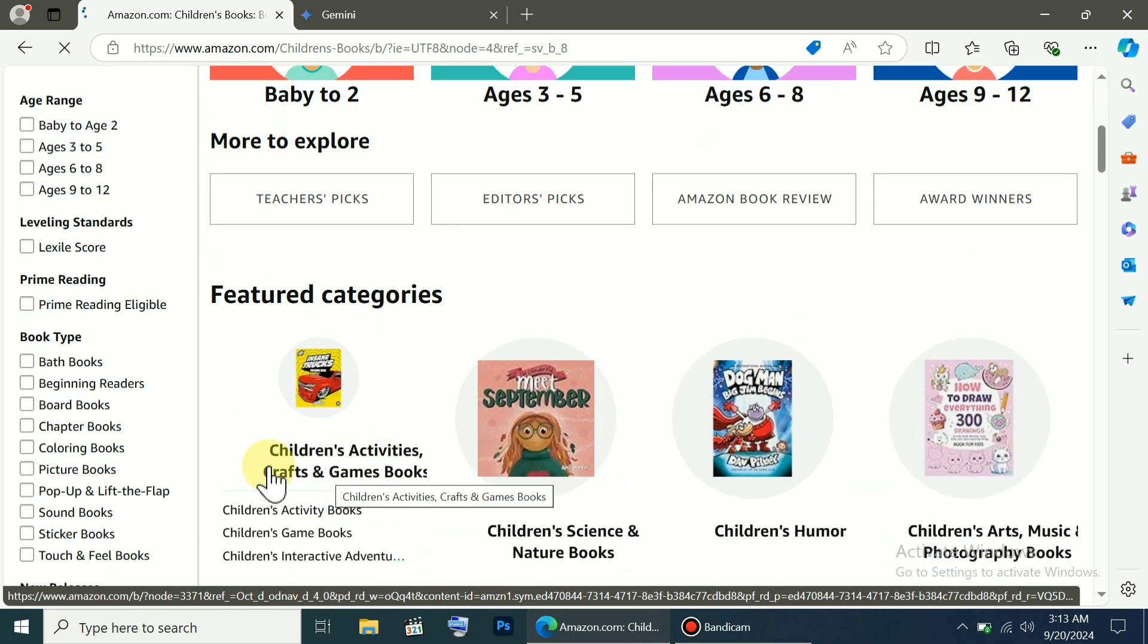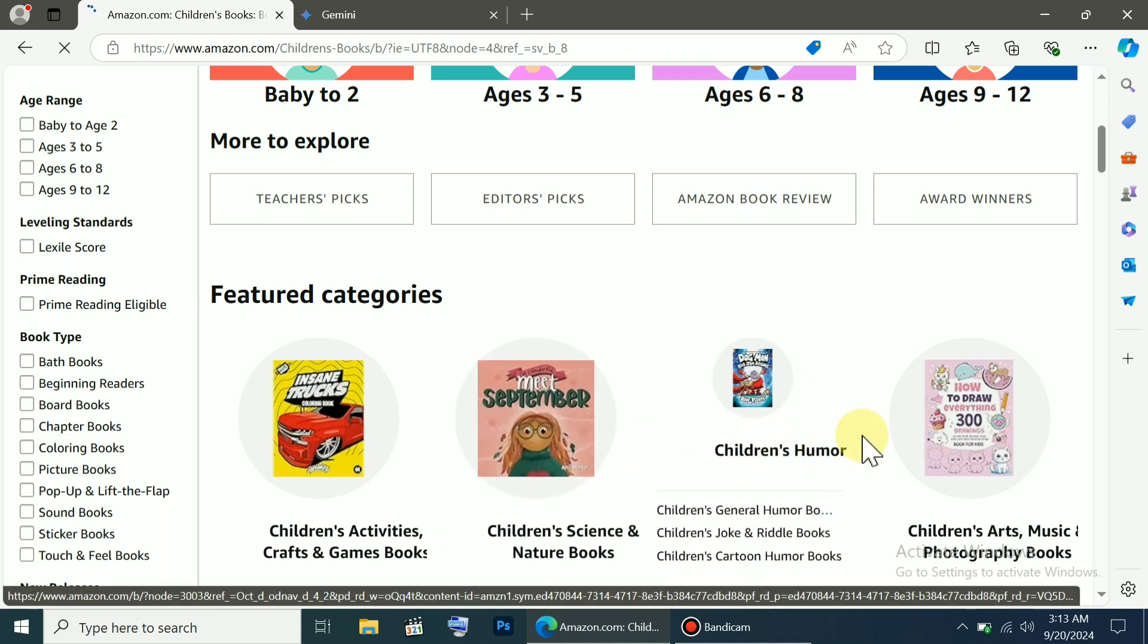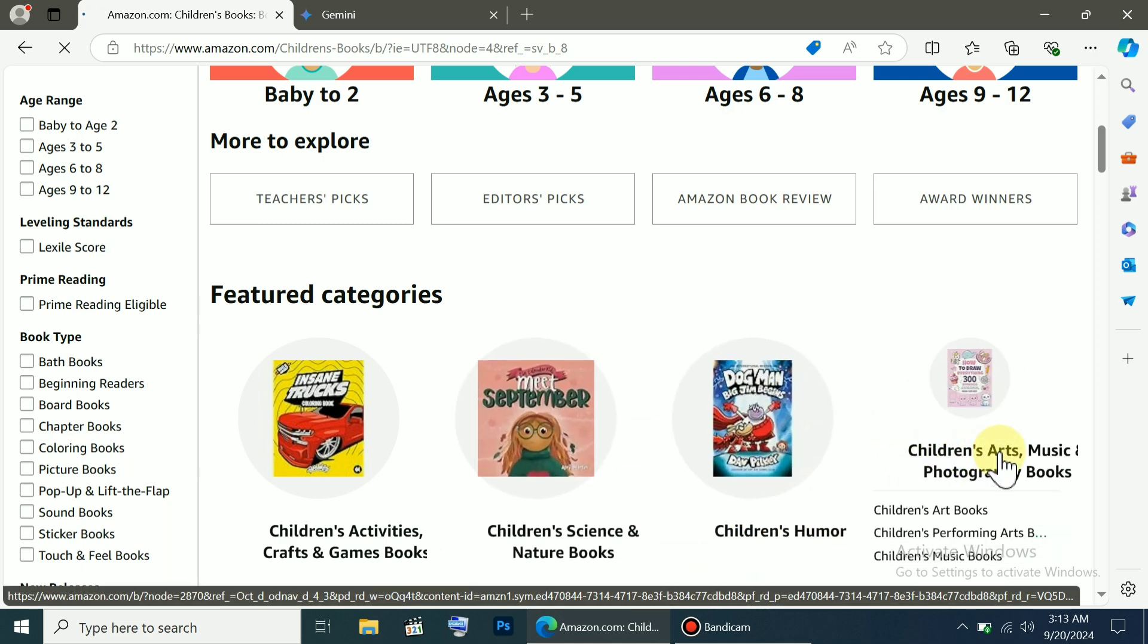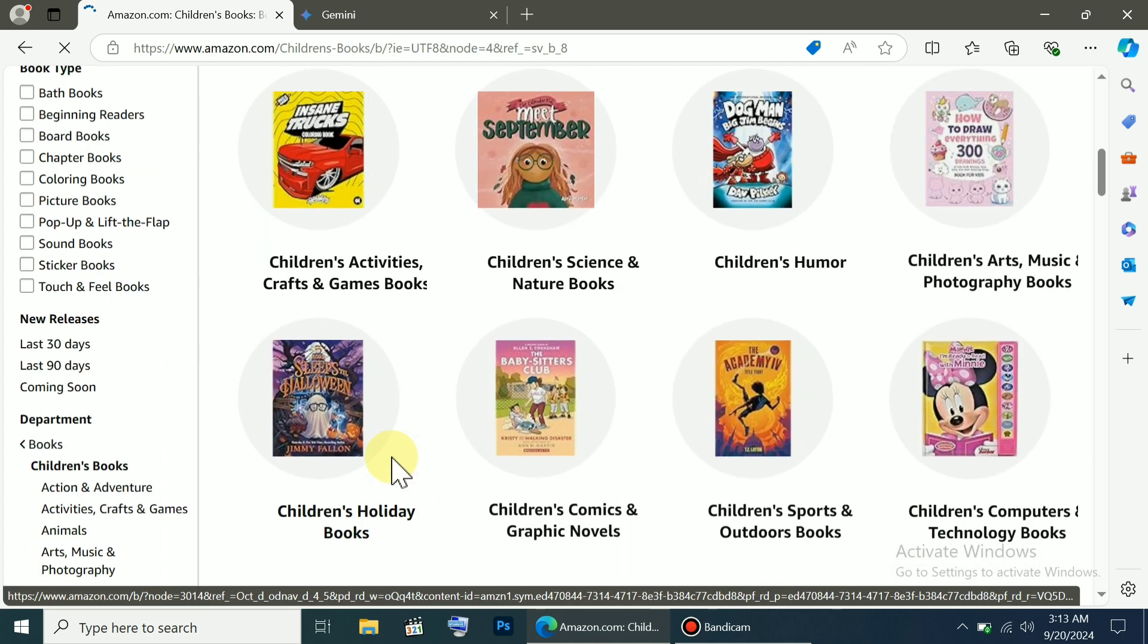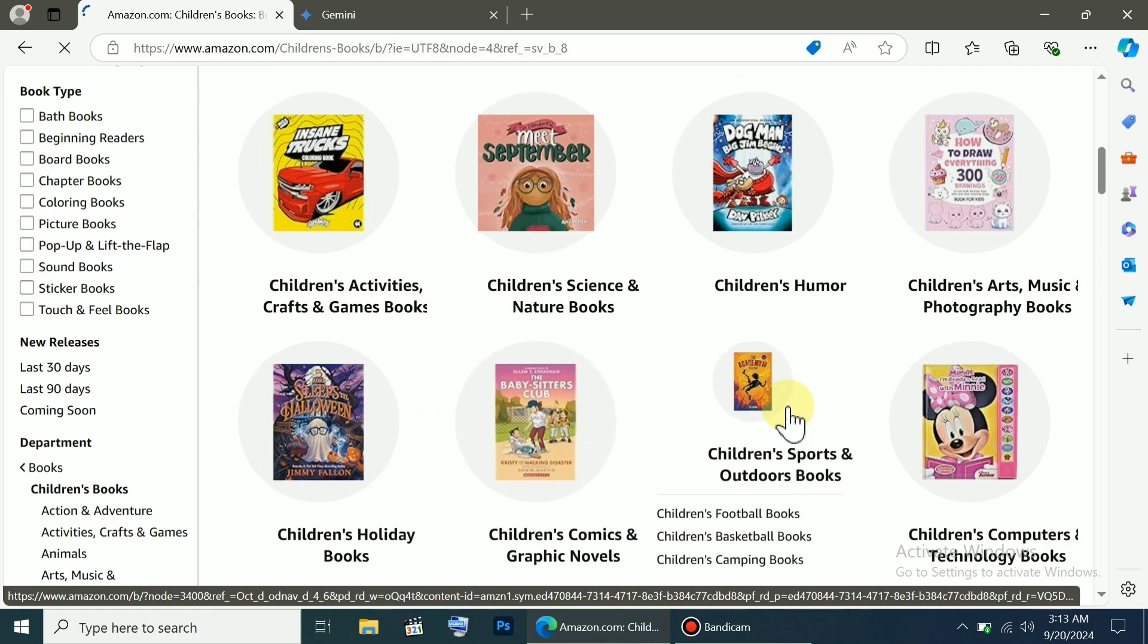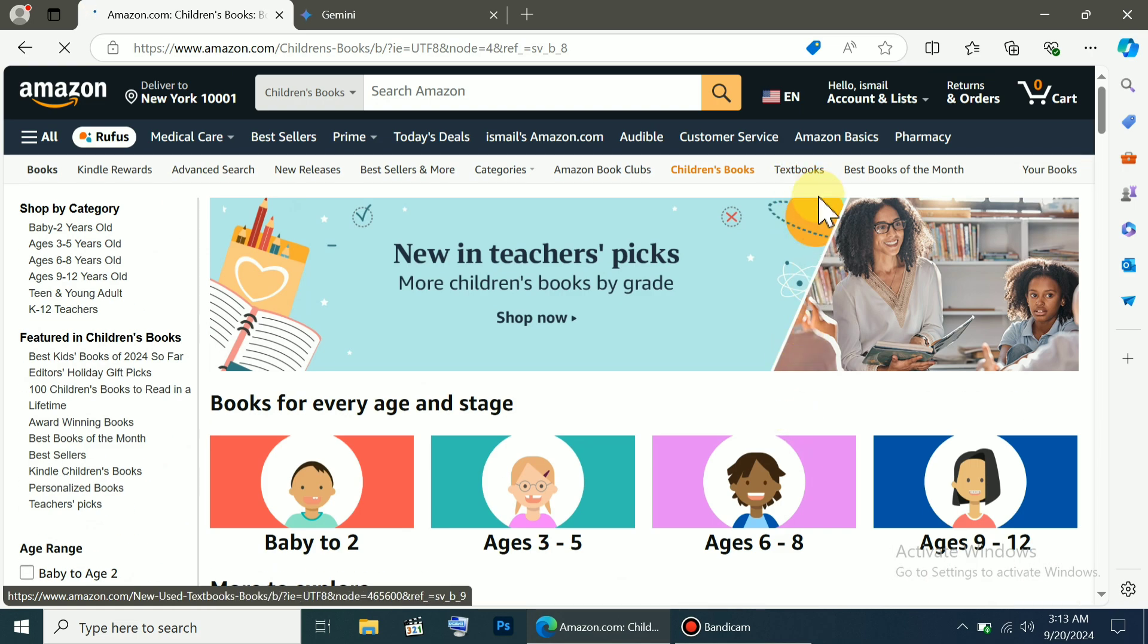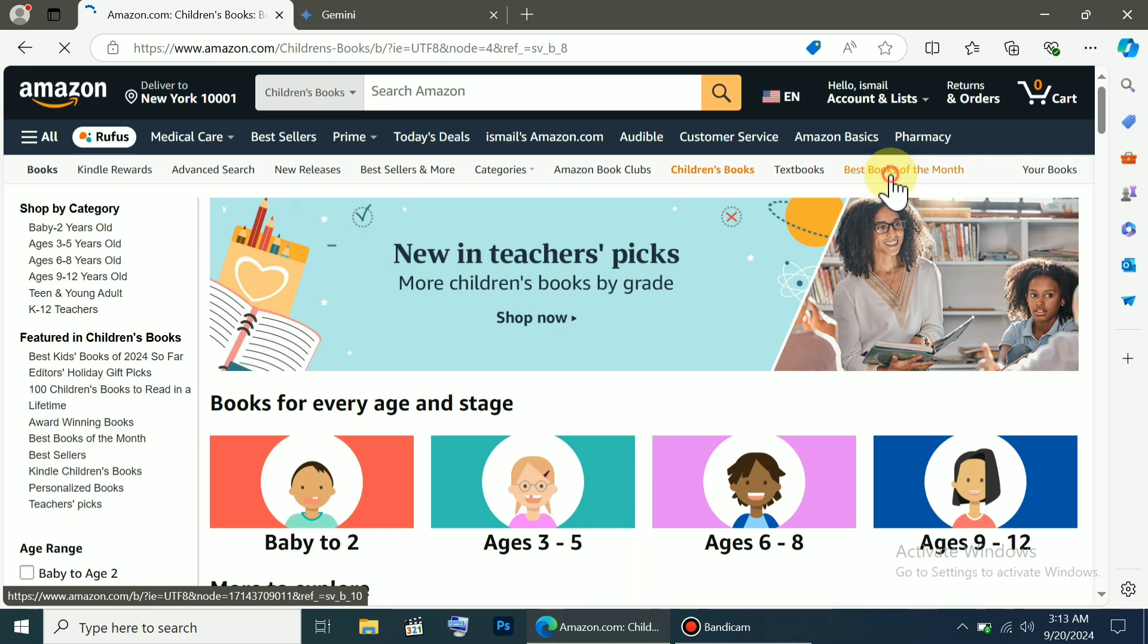Every category has subcategories, like children's activities, children's science, music and art, everything that kids are interested in. You can also explore the best of the month, which shows the best books for the month. You can read these books and learn from them to write your own.